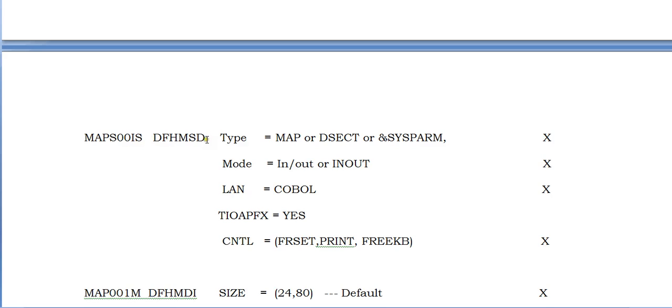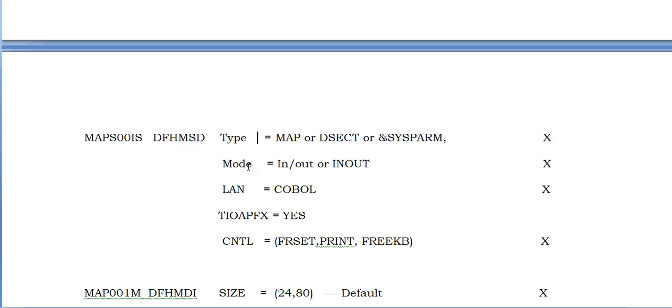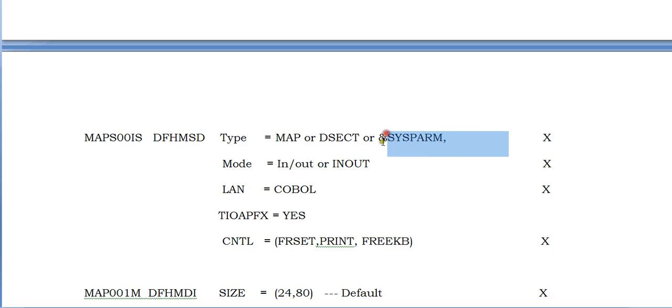It will start with the map set name. As we know the hierarchy of recording the screen: first is map set, then maps, then followed by fields. First we need to define the map set, followed by the map set name. Type equals map or DSECT or system map. When we say map, it only creates a physical map. When you say DSECT, it creates only a symbolic map. If you want both physical and symbolic map, you need to use this form.